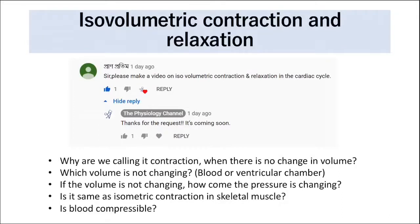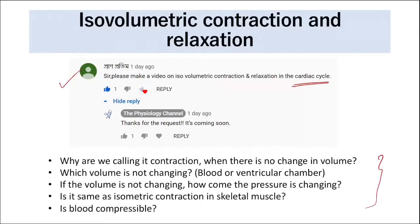Isovolumetric or isovolumic contraction and relaxation. This is a request from a subscriber. I'm planning to make a detailed video on the cardiac cycle later. This video focuses specifically on isovolumetric contraction and relaxation, mainly to address common student doubts.